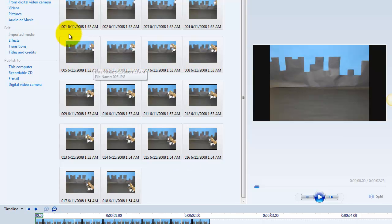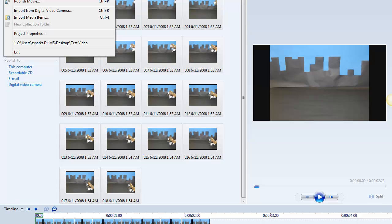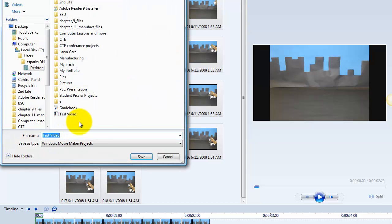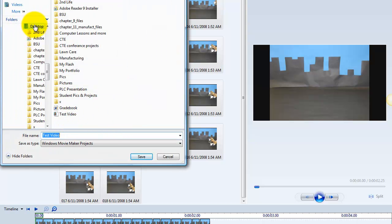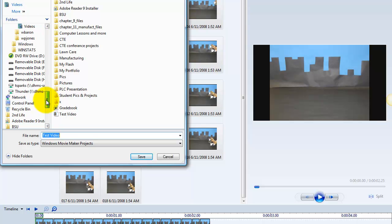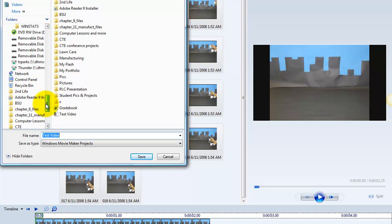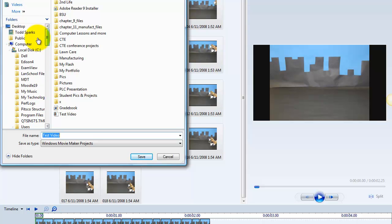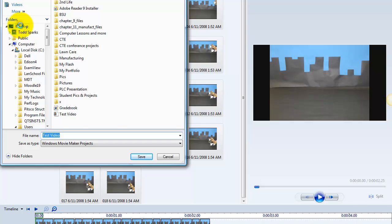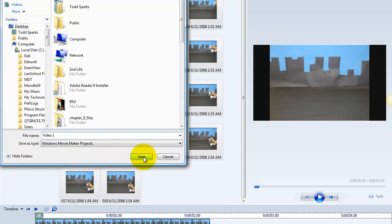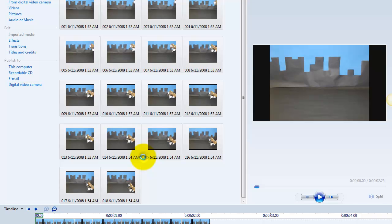What we need to do now is save our project. So we're going to go to file, and we're going to save project as. You're going to save it on the server, so remember to go down to computer. Once you've selected computer, select your folder on the server. So we're just going to save it to the desktop, and I'm going to call this video one, and we're going to save it.